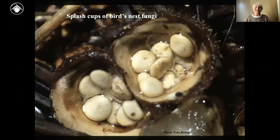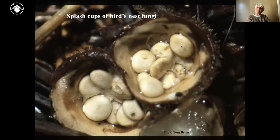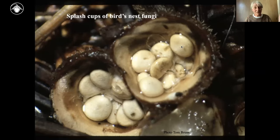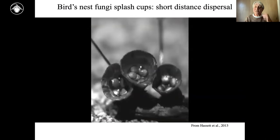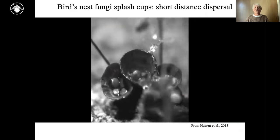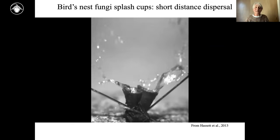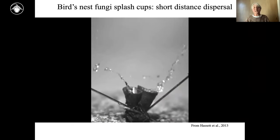Then there are splash cups. The bird's nest fungi make these little lentil-shaped structures filled with spores sitting in little cups. They have to get out of the cups — you want your offspring out into the world. These cups are shaped so that a drop of water will just splash them out. I think that is a super cool way of doing it — an amazing evolutionary trick to make cups that are perfectly shaped for water droplets.